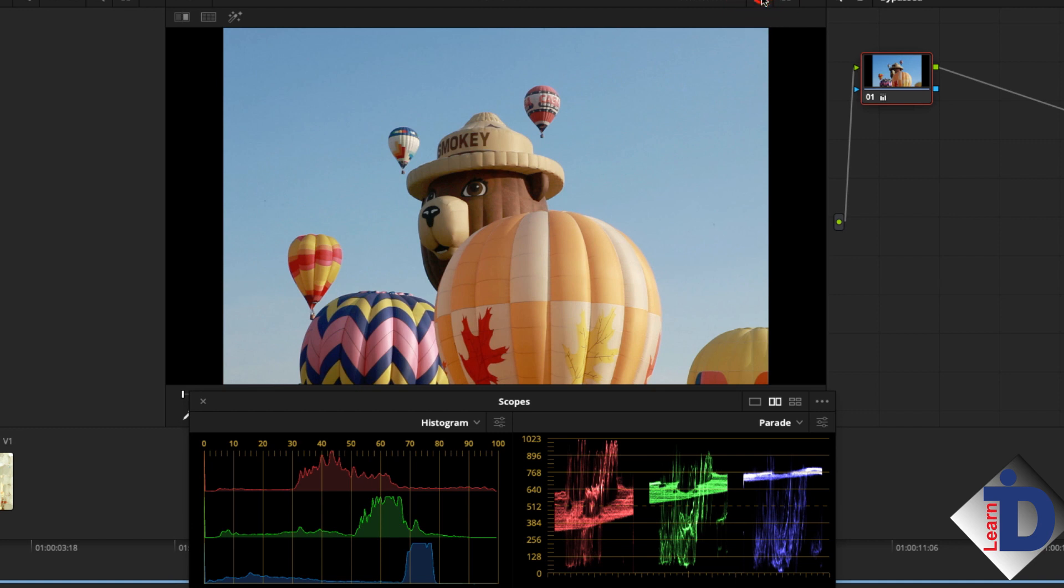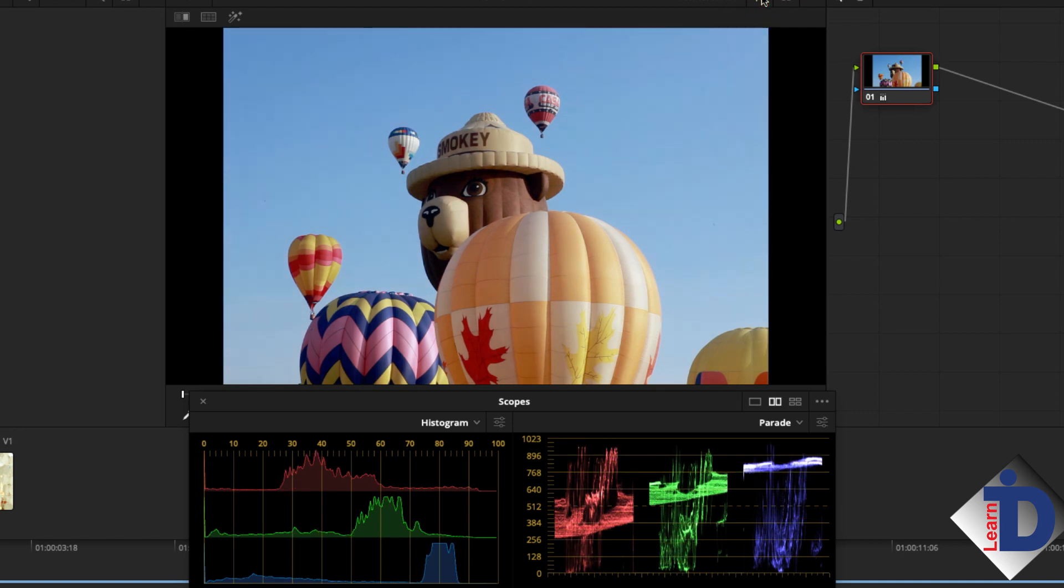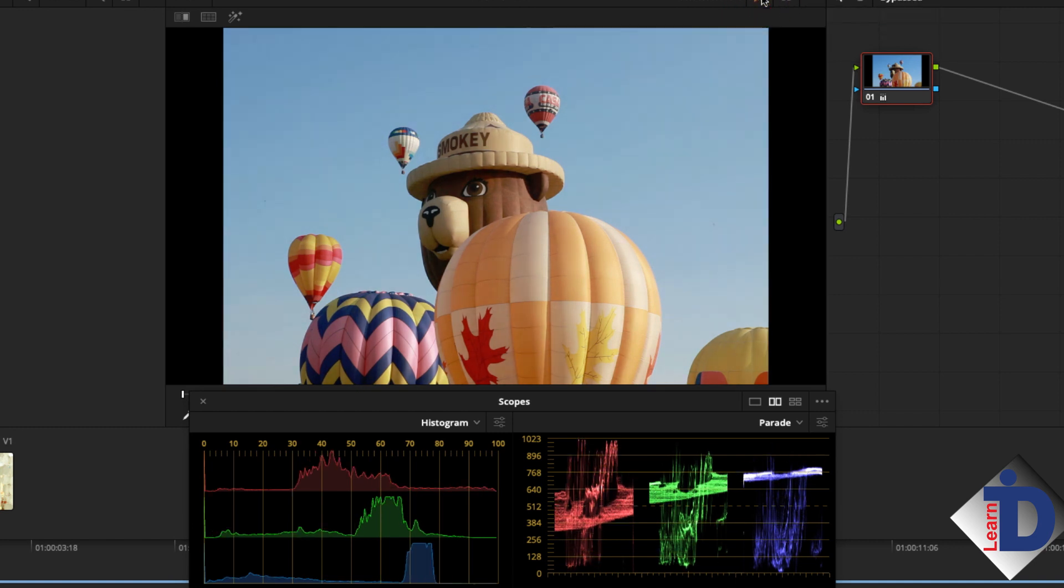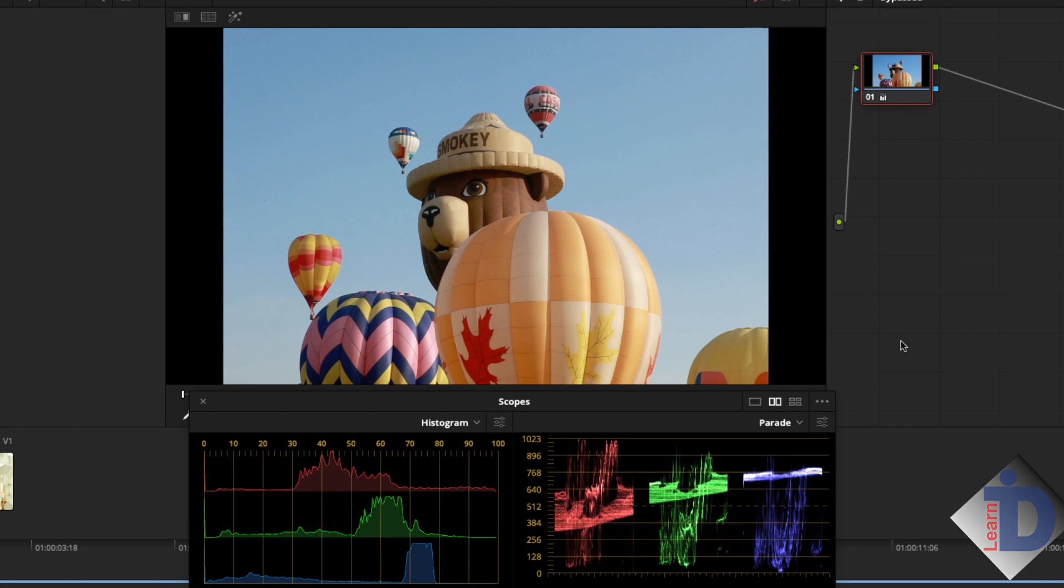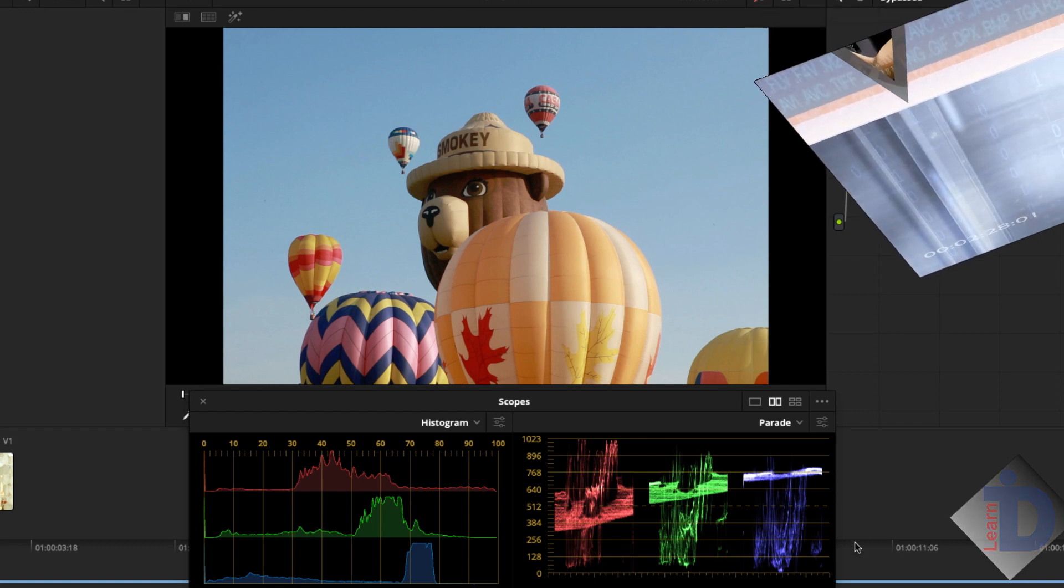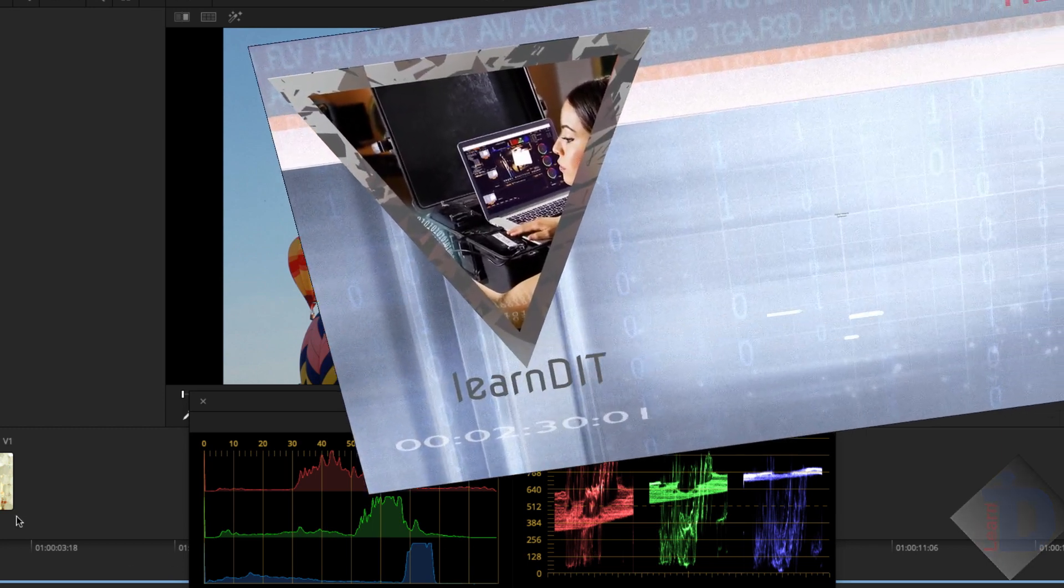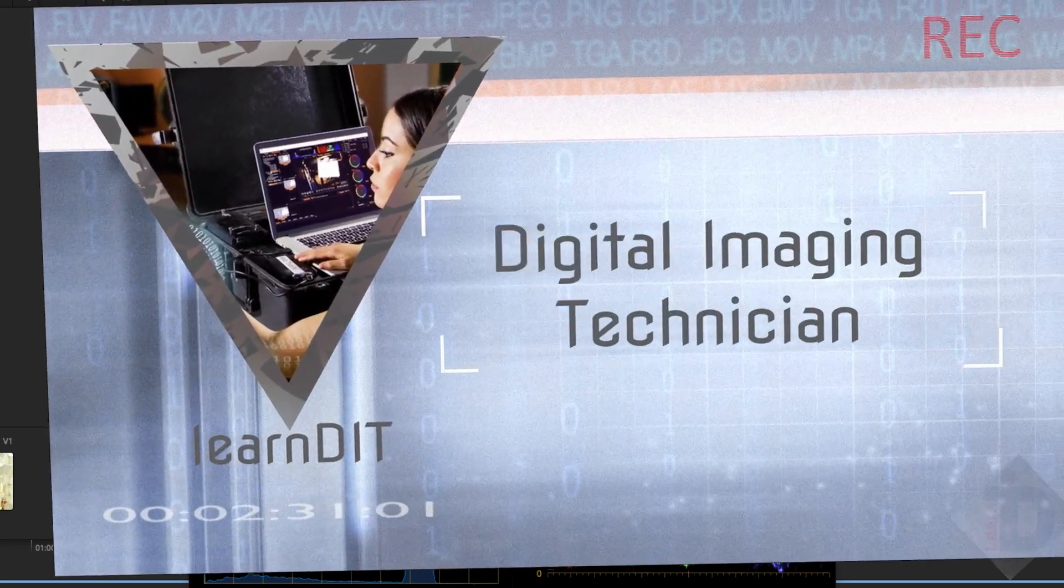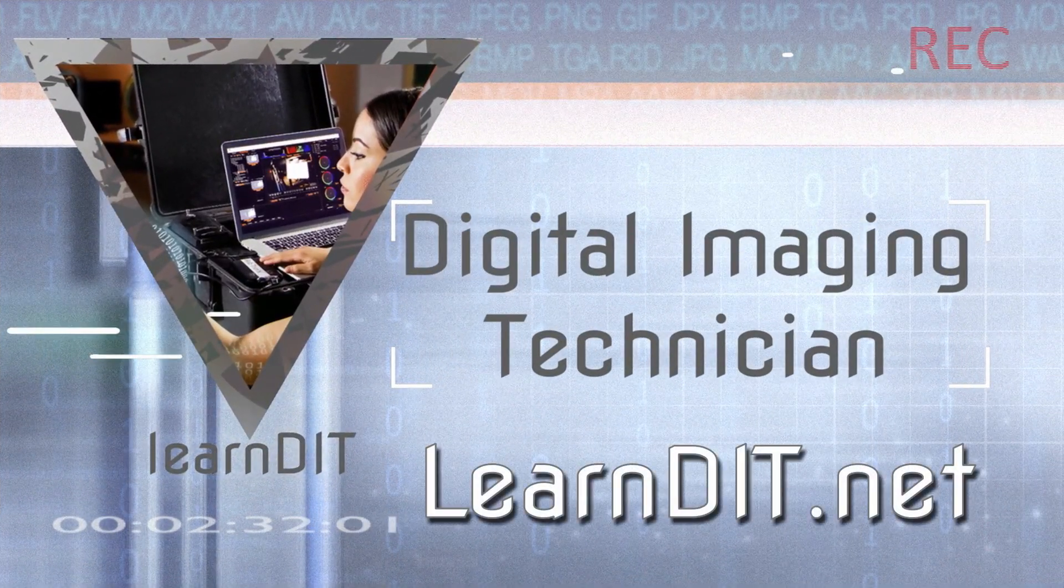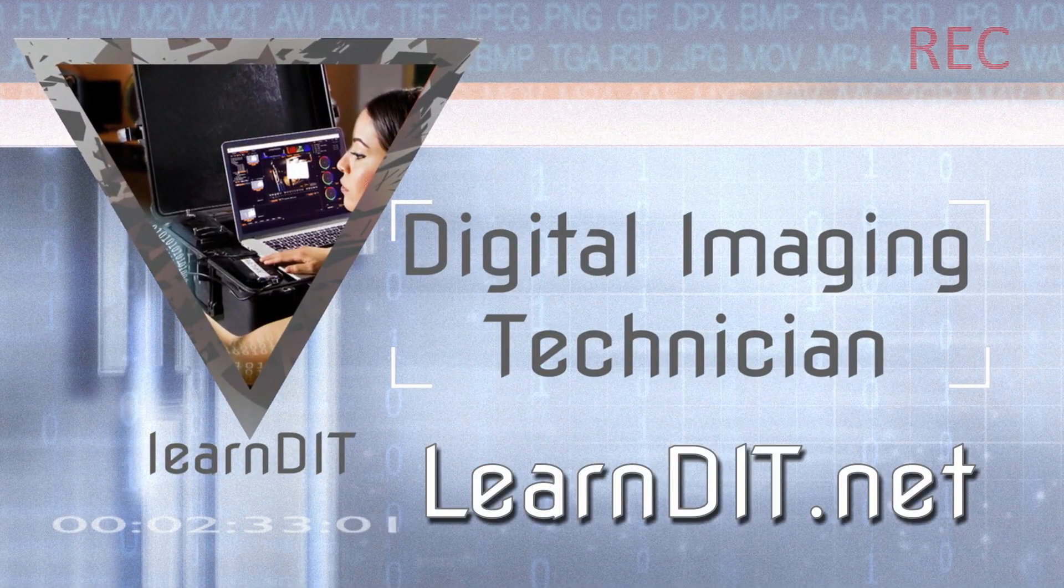Here's before and here's after. Now it's obvious. There is a problem. It will take you a while to get used to seeing problems like this just by glancing at the scopes. Don't stress over this. It will come to you over time. I hope you've enjoyed this learning module on basic scopes for the DIT.